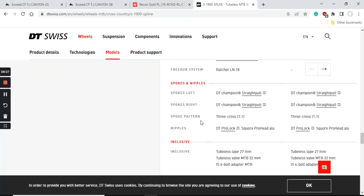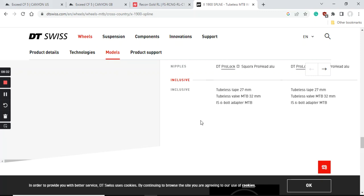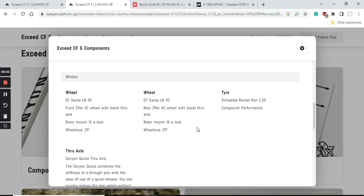It comes with DT Swiss Champion spokes - absolutely superb stuff. This wheelset is ready for six-bolt discs and you can turn it into a tubeless wheelset. Of course you will need to provide your own tubeless tape and tubeless valve. All in, in my opinion, a superb classical aluminum wheelset from DT Swiss that's definitely going to serve you very well.